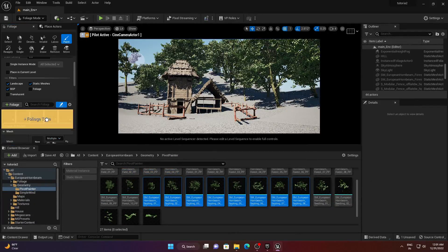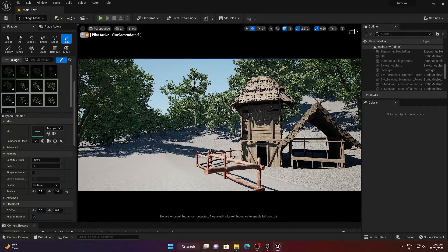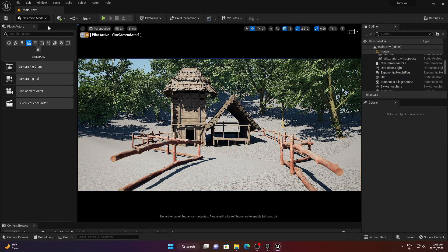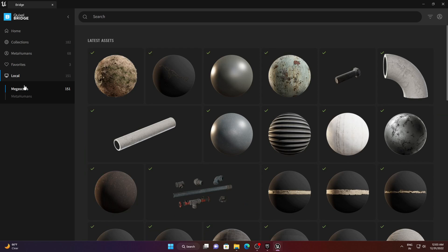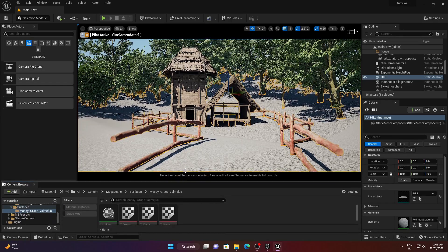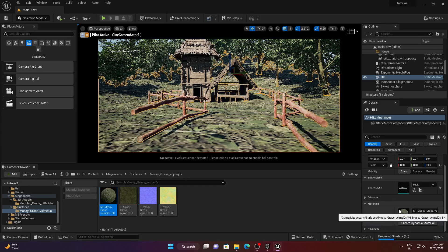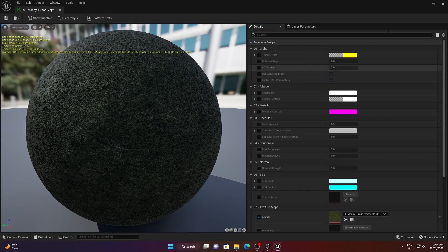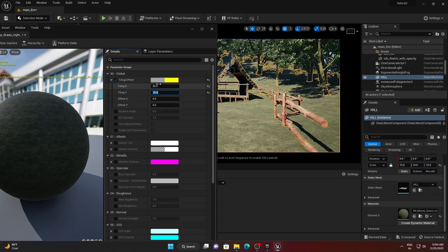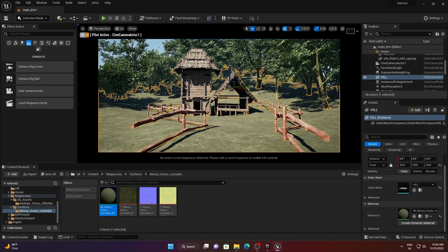Select any of the trees and apply them wherever you want to fill the area. Now let's add a ground material — this area looks empty. Go to Quixel Bridge, export the grass material, and drag and drop it onto the mesh. The tiling will be too large, so double-click the material, go to Tiling, and increase the value to 20 by 20.